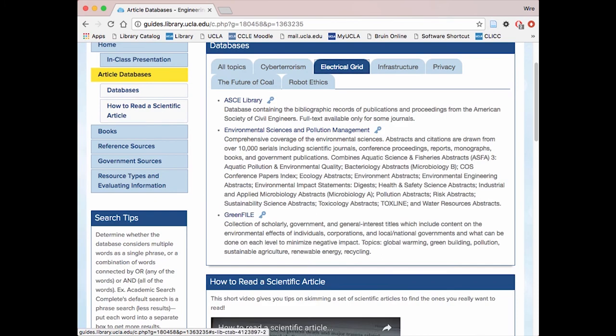You are presented with a list of databases that a librarian has chosen for that topic. You can search within these databases the same way as previously discussed. By no means are you tied to these specific databases — they are only a suggestion in case you don't know which database to start with. Feel free to search for more databases using the first method.